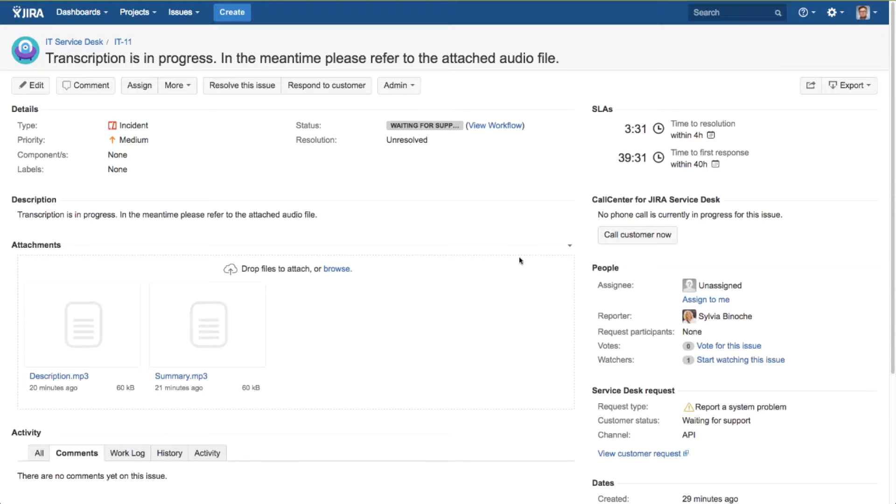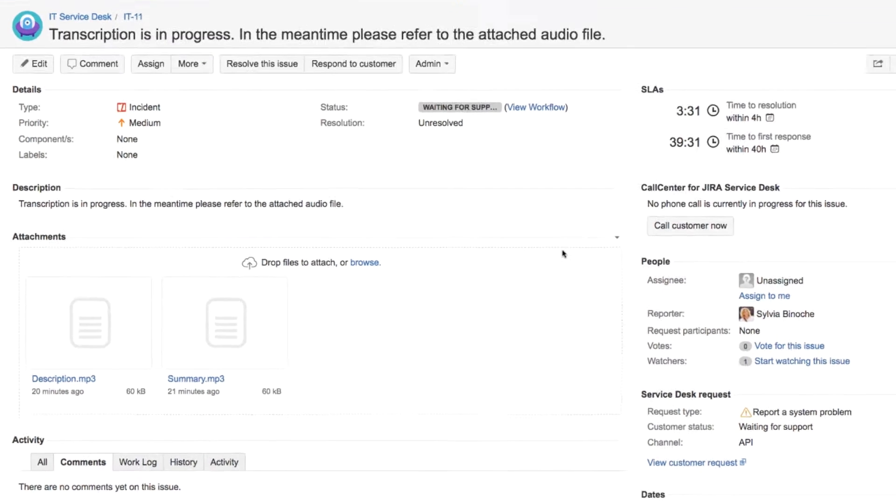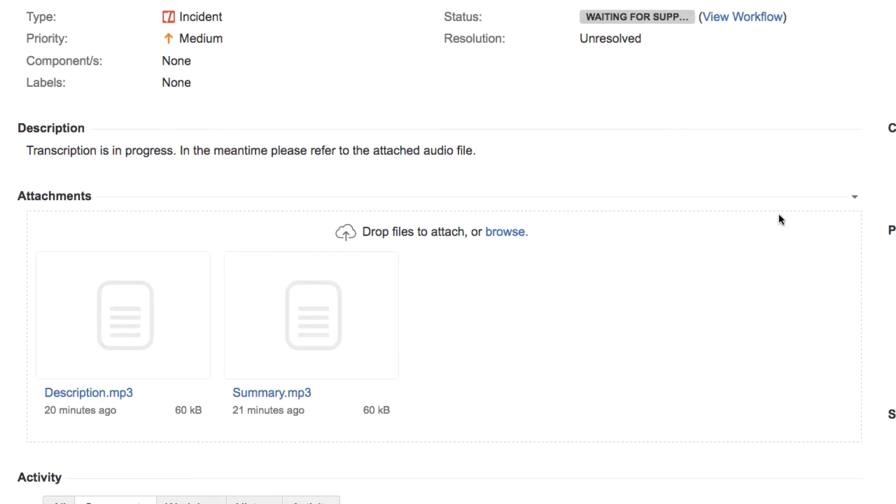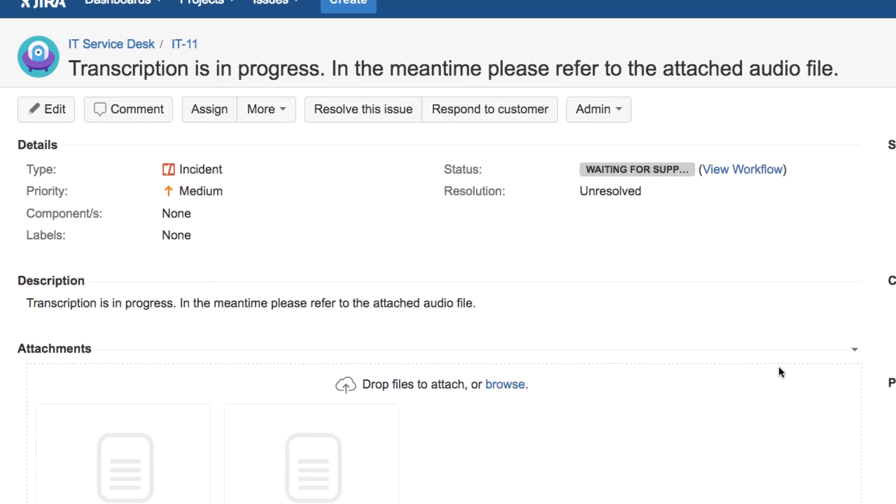Initially, each field the caller supplies, like for example summary, is recorded into an audio file and attached to the ticket. While it's awaiting transcription, each recorded field will show placeholder text like you see here.